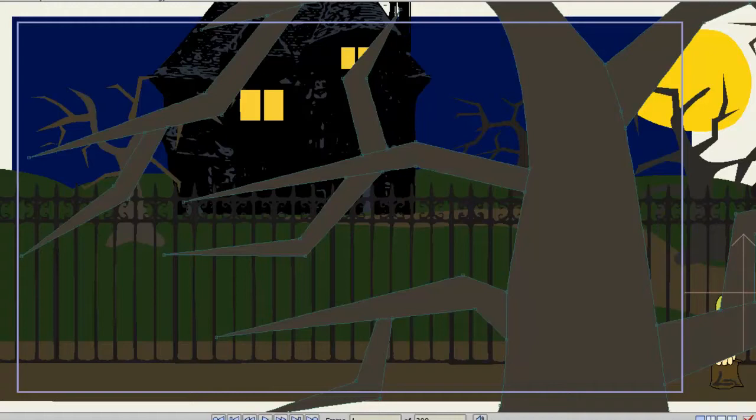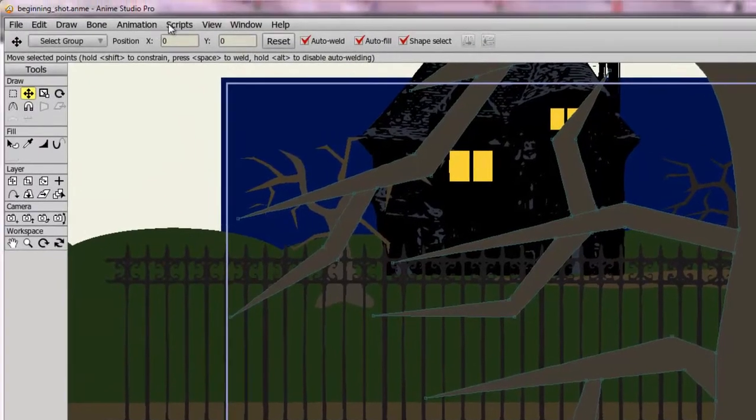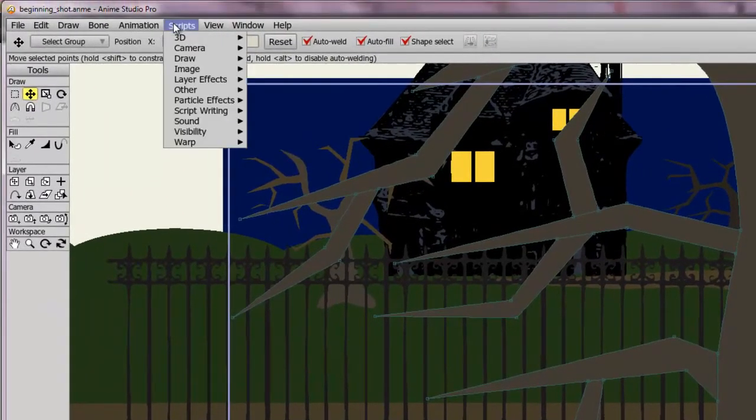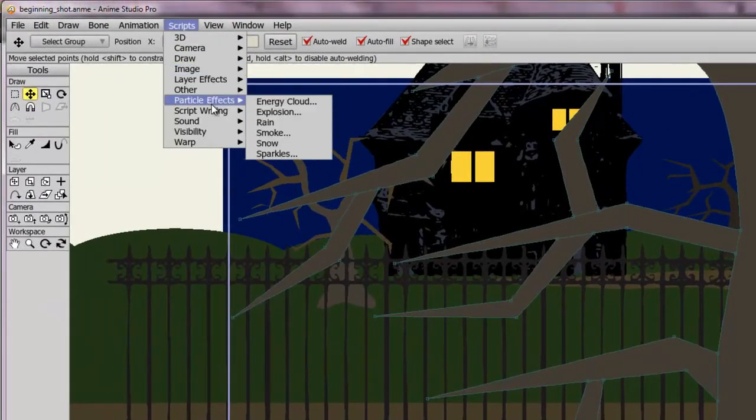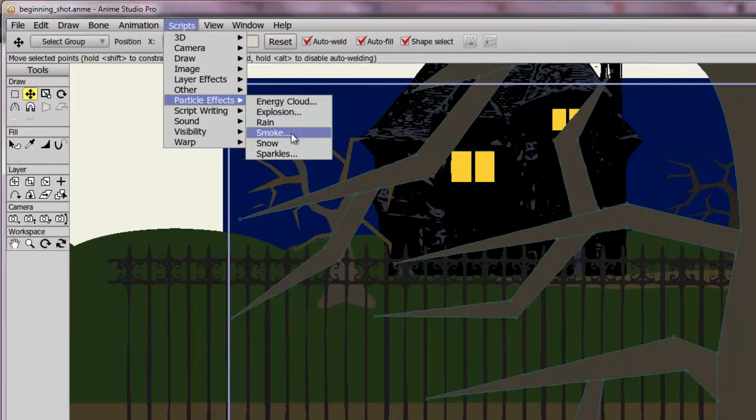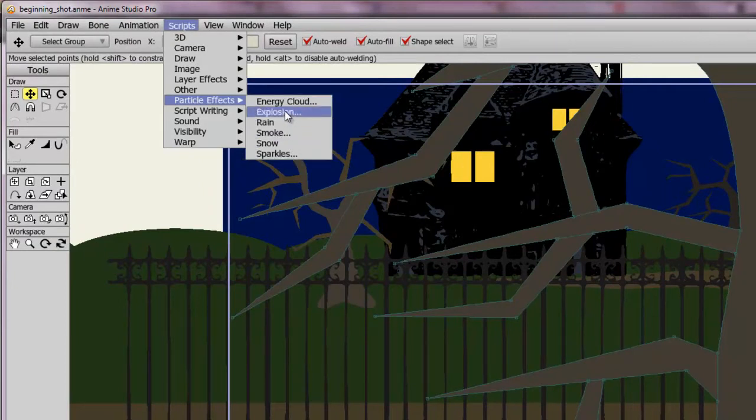So open up a project file or make a new document. And in order to access these particle effects, we'll need to go to scripts, particle effects, and from here we can choose from a few different effects.